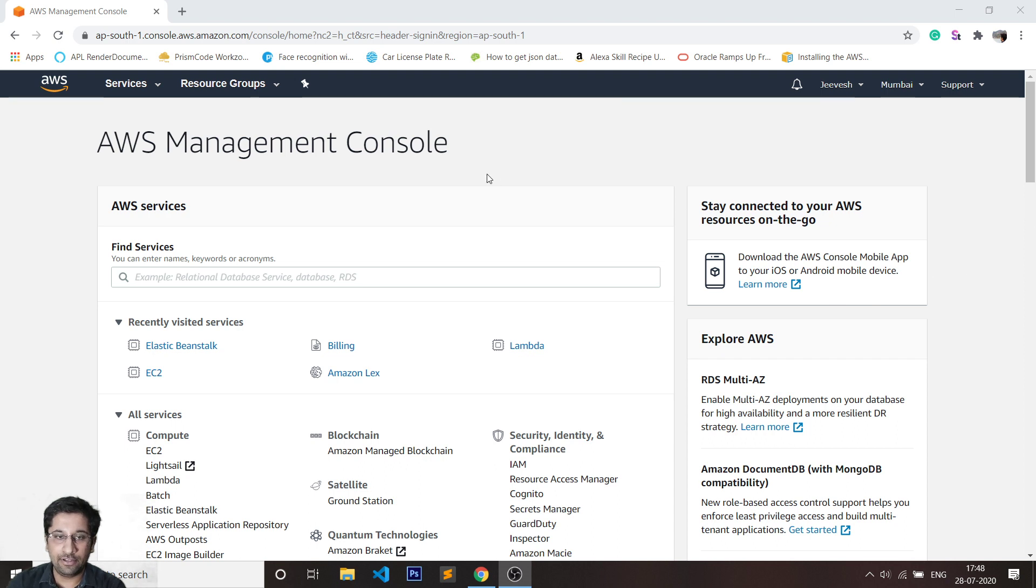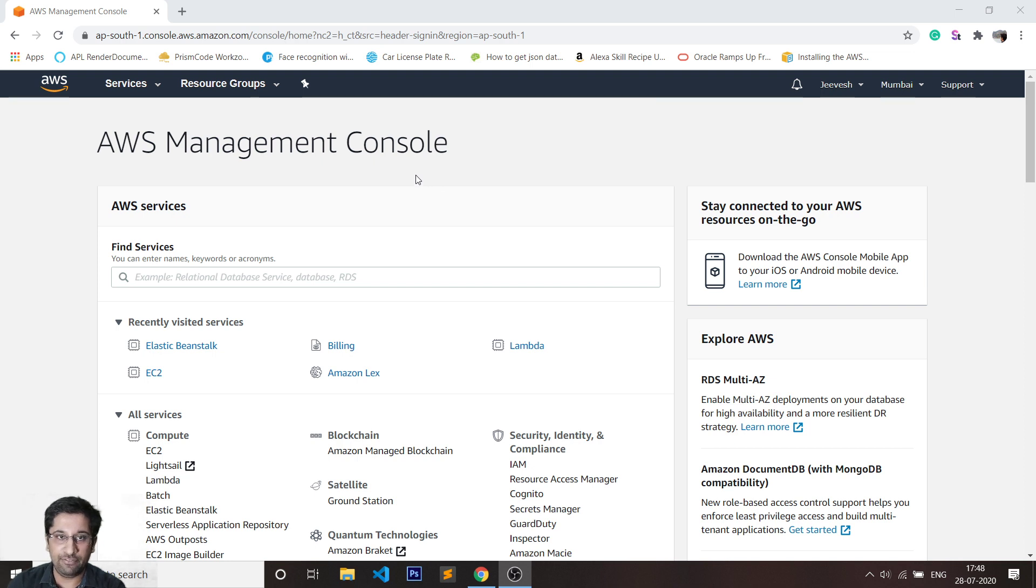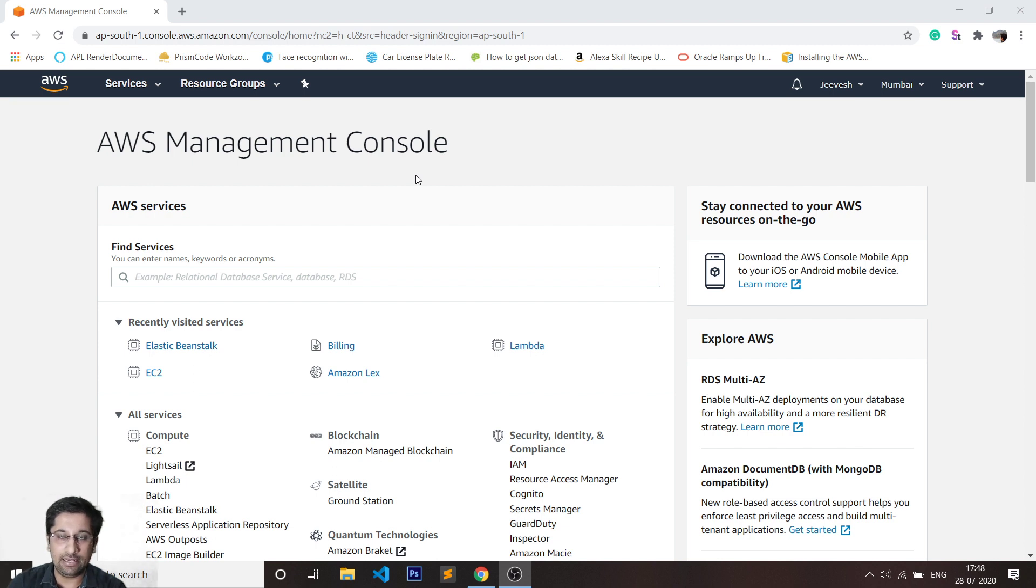Hi guys, today we are going to learn how to deploy our chatbot which has been created on AWS Lex onto Facebook. If you do not know how to create a chatbot on AWS Lex, I will be adding a link down in the description and you would be able to see a link in the top right-hand side of the screen right now.